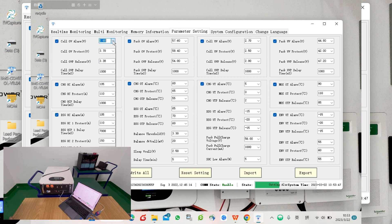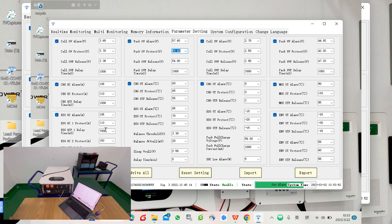You can change any of these parameters, but if not required we would not suggest to change any of these parameters.